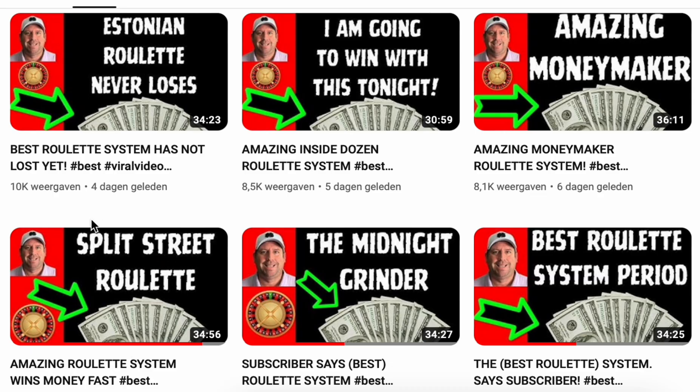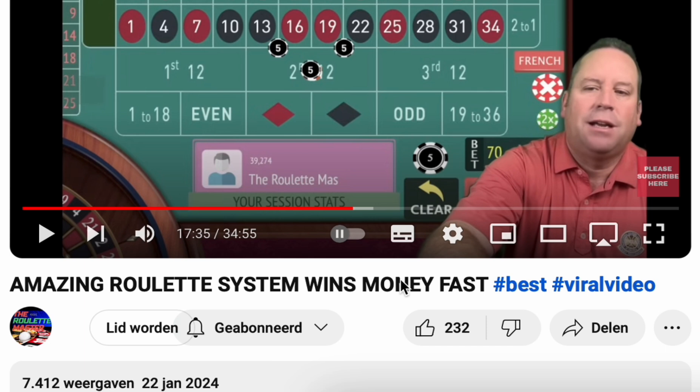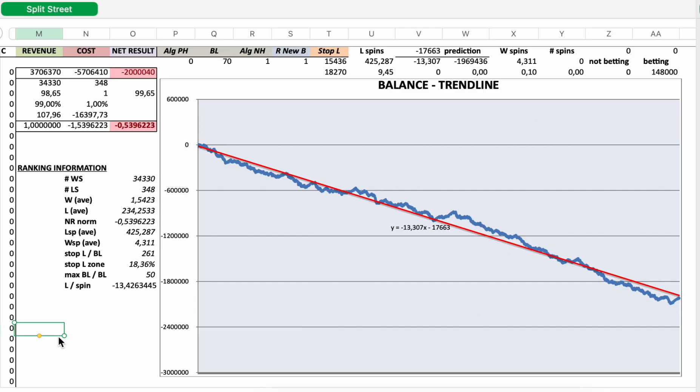I'm talking about this strategy here, split street. I did a professional research backtest and I had to do some programming. And here you can see the official results from my backtest for split street.